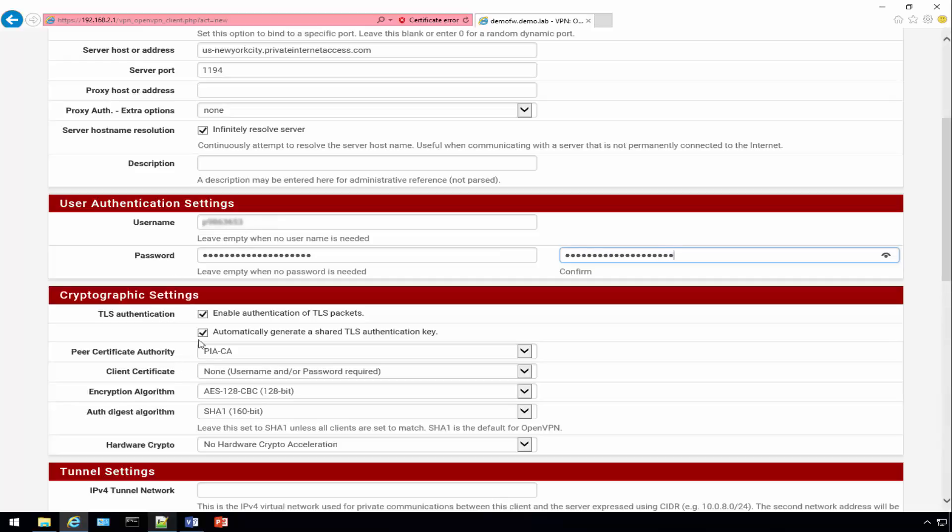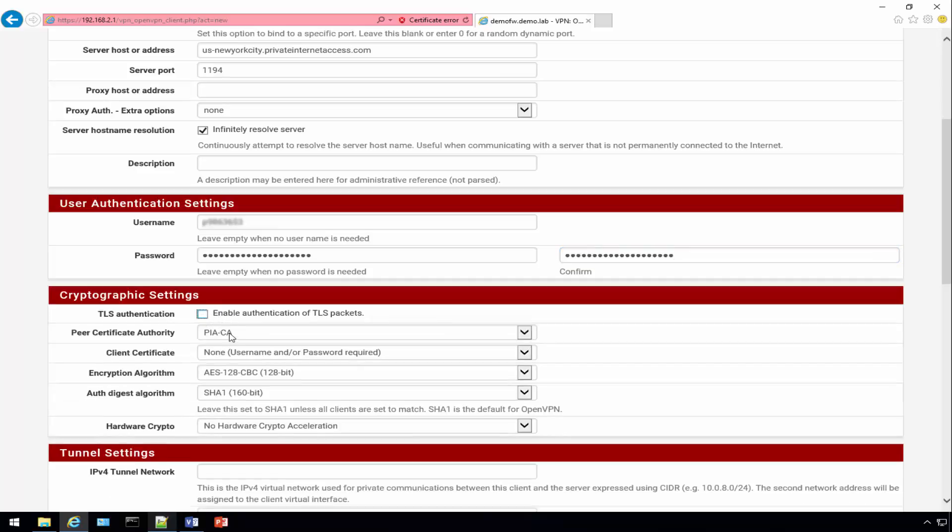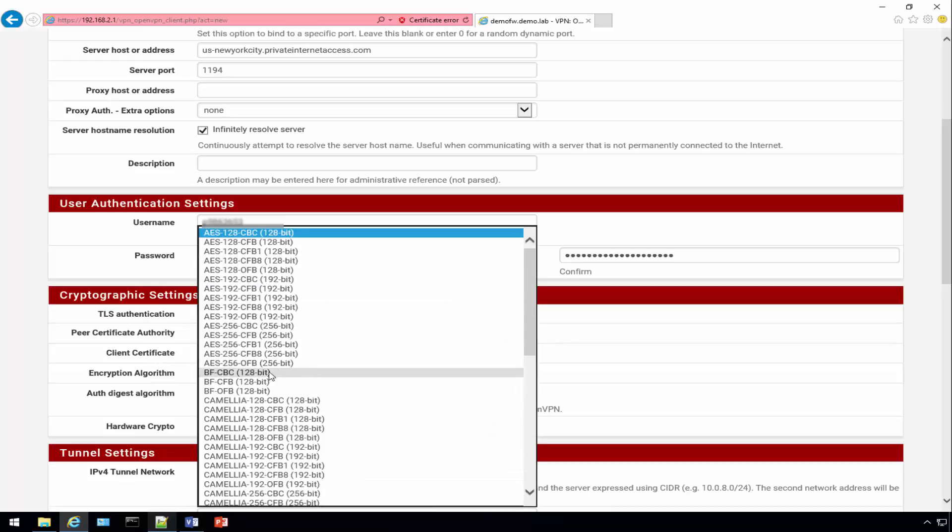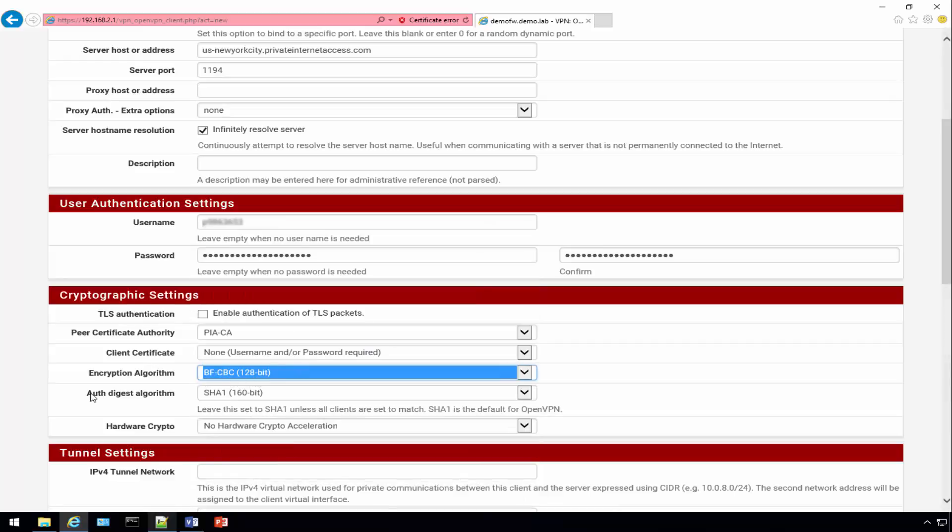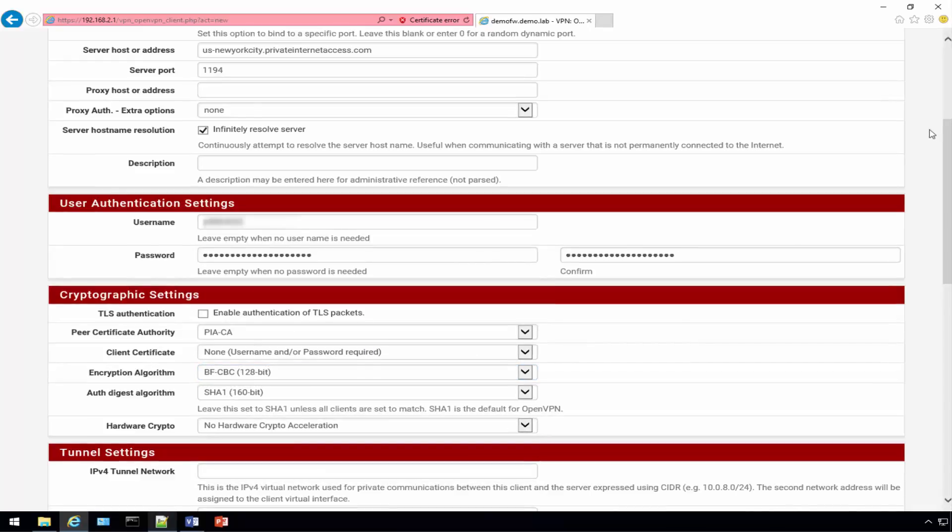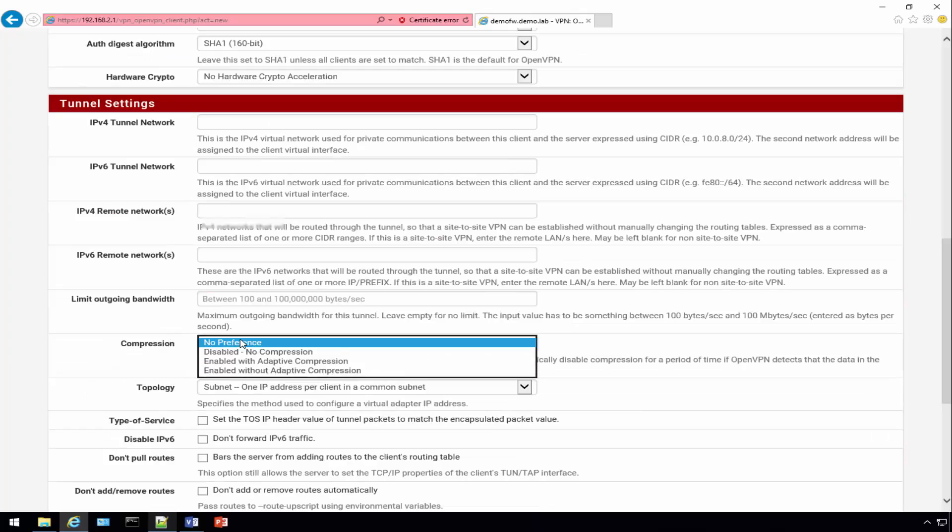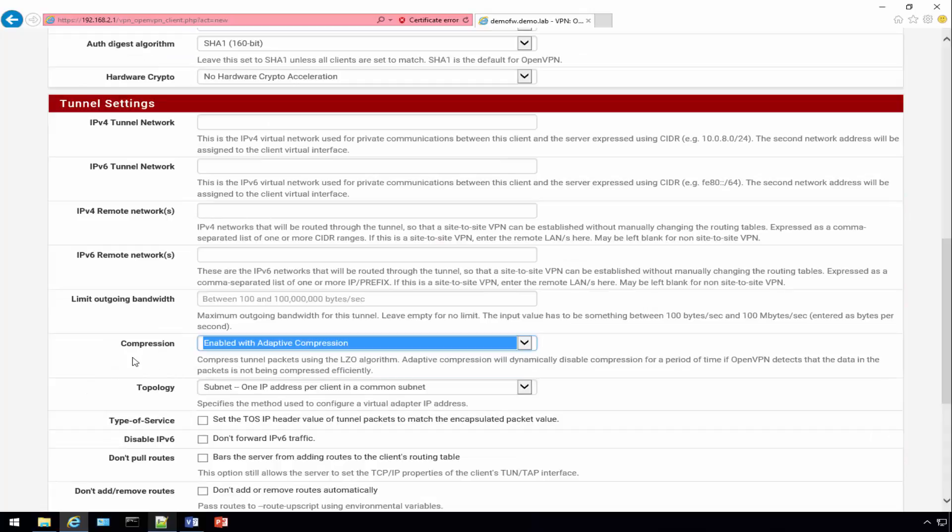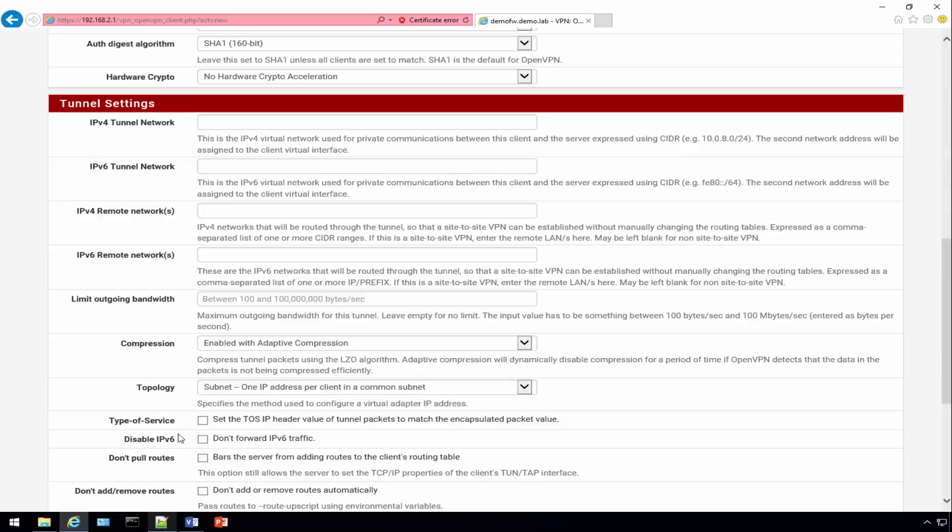Uncheck that, use the CA that you just created. For client certificate really don't need one because you're using your username and password. This encryption algorithm is very important. We need to switch it to an encryption algorithm that the VPN service supports. The compression type needs to be adaptive, that enables the communication to be compressed so it doesn't show up as much bandwidth.